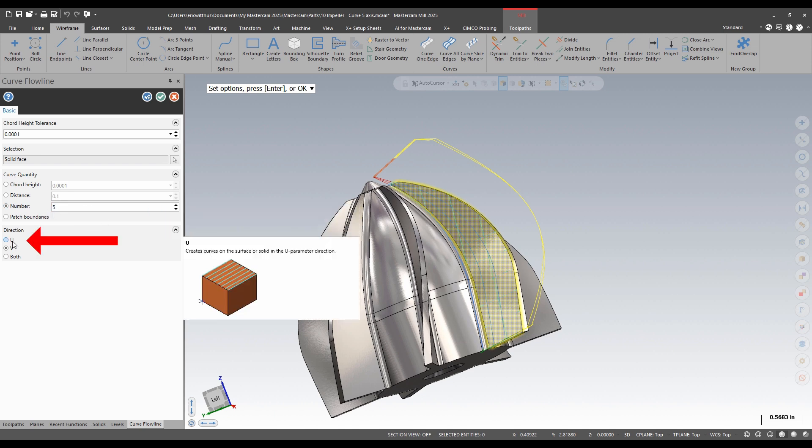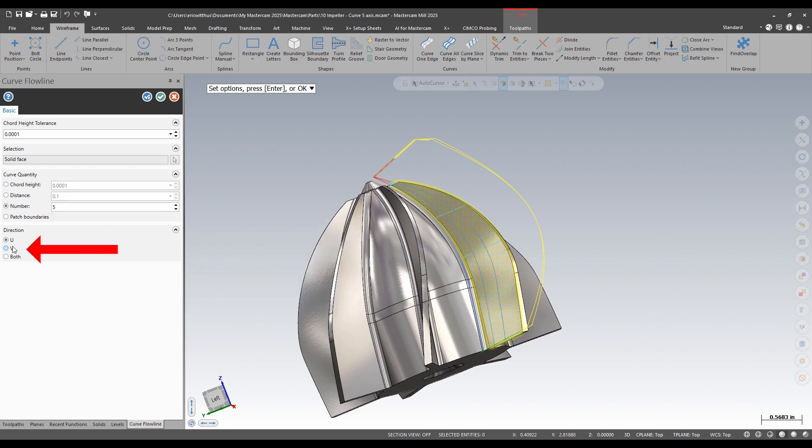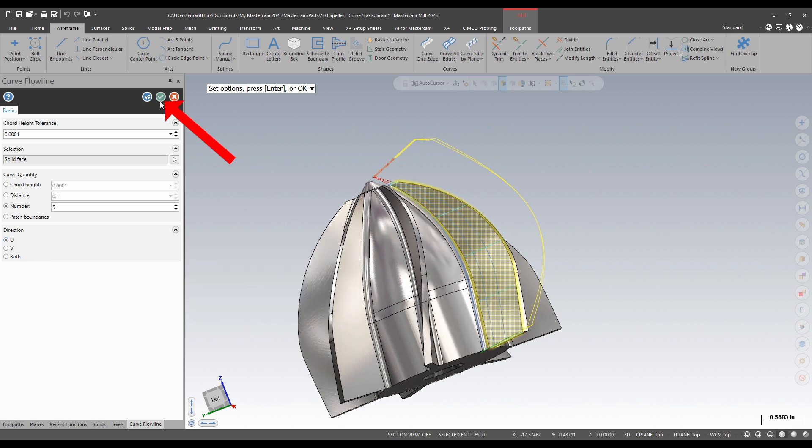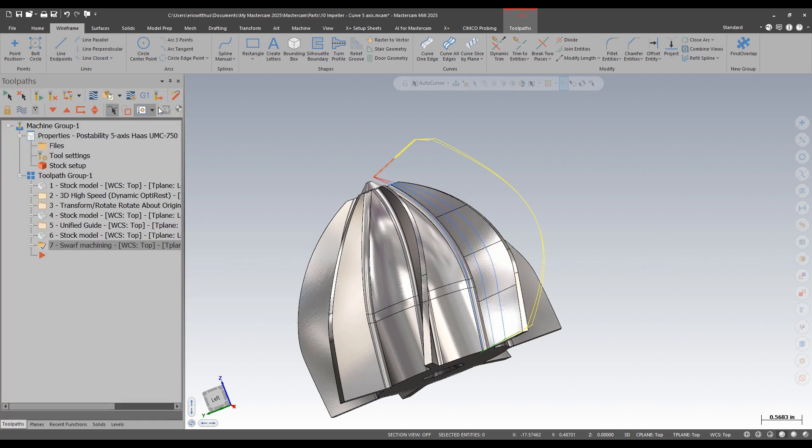And if the line's in the wrong direction, I can change my UV direction, but they're correct at U. I'm going to green check to draw my lines.